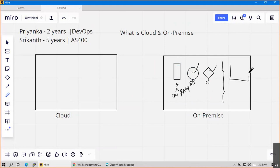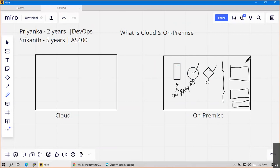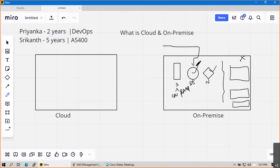Apart from this you will have some logistics called power supply, air conditioning, and physical security - those are all non-IT components. Your primary job is managing these IT resources more efficiently. That is your on-premise. Then what will you have in the cloud?